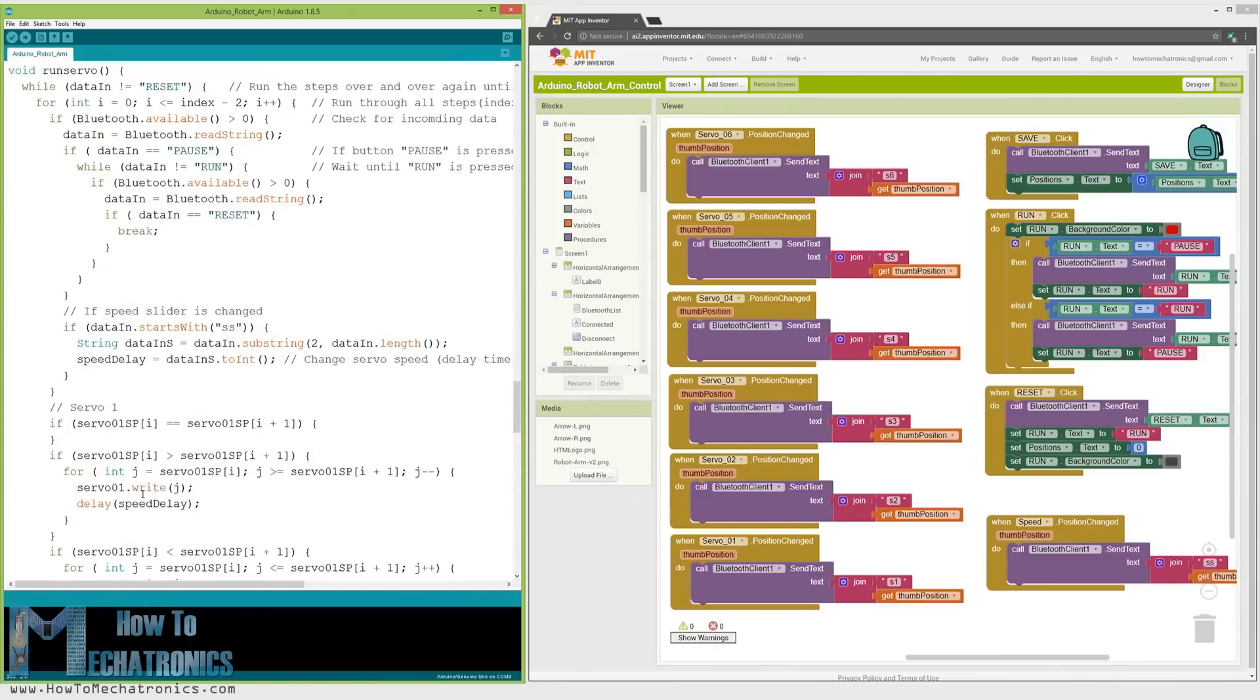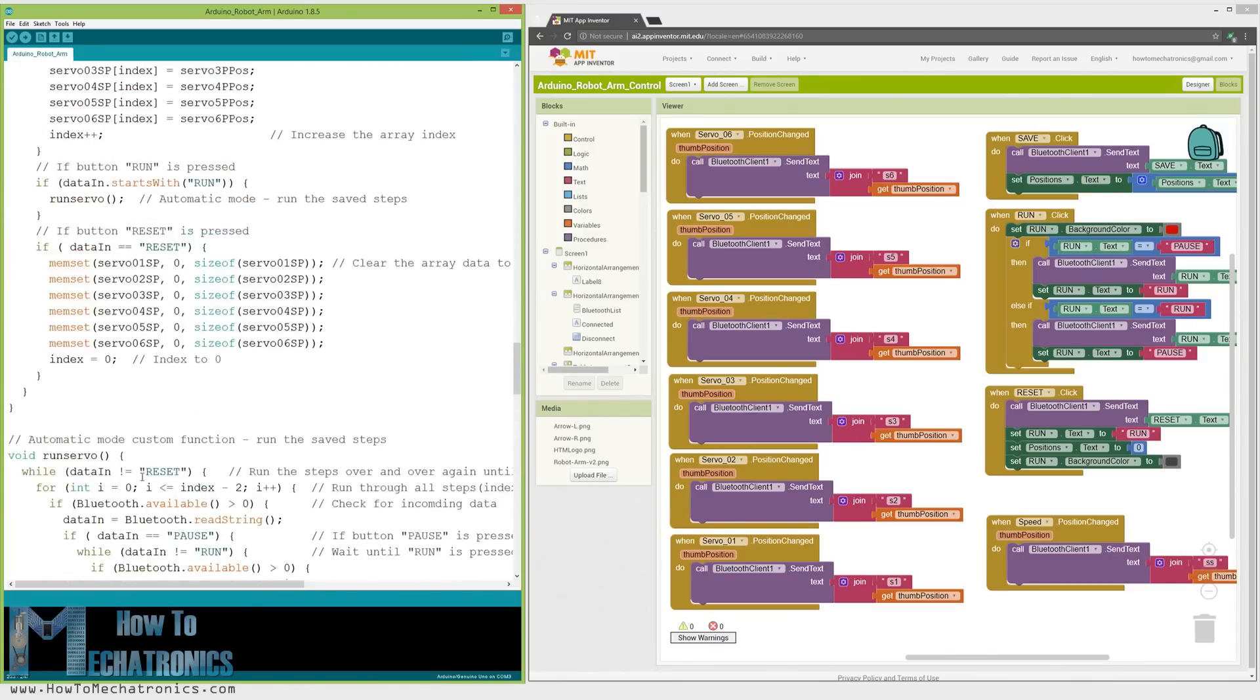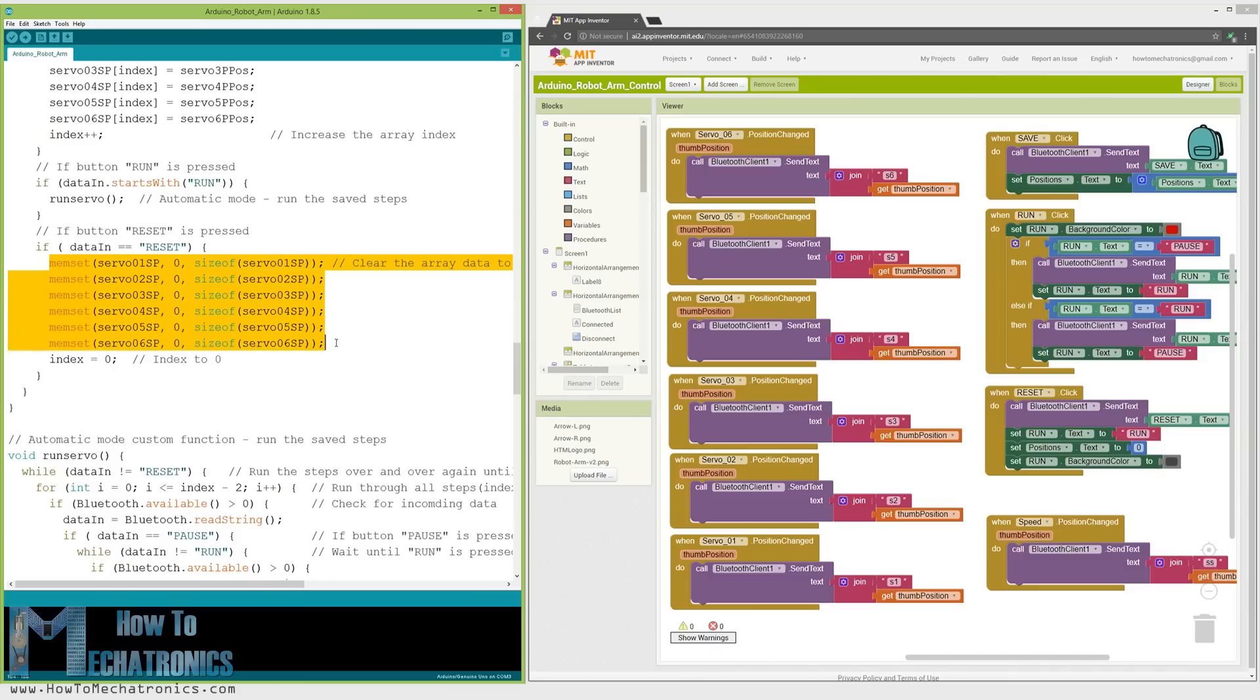Finally, if we press the reset button, we will clear all the data from the arrays to zero and also reset the index to zero so we can program the robot arm with new movements.